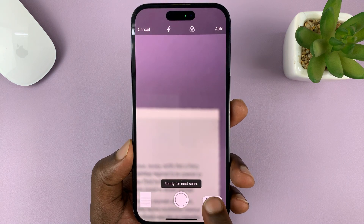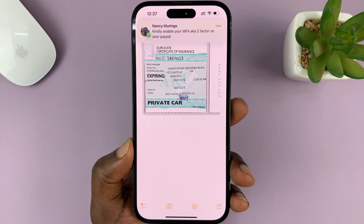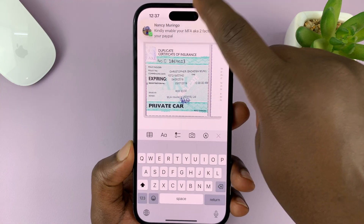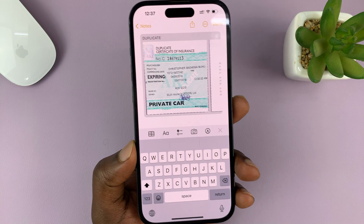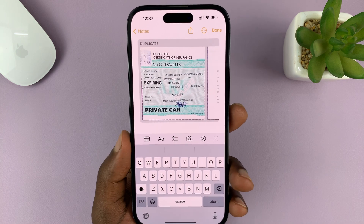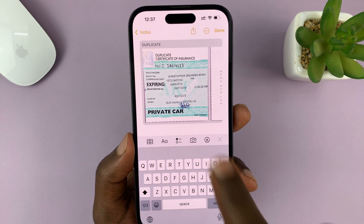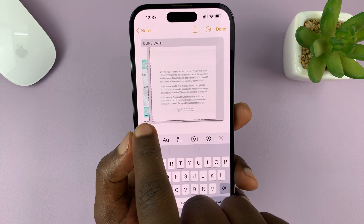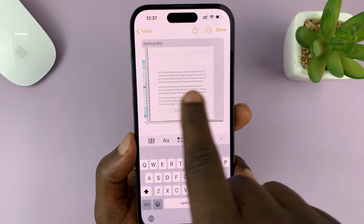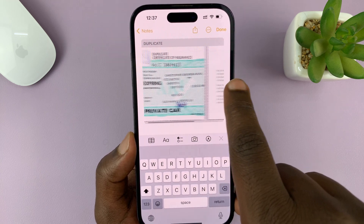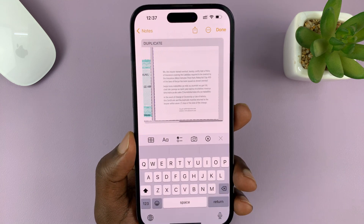Once you're happy with your document, just tap on save. You can then see the two pages of your document inside the Notes app.